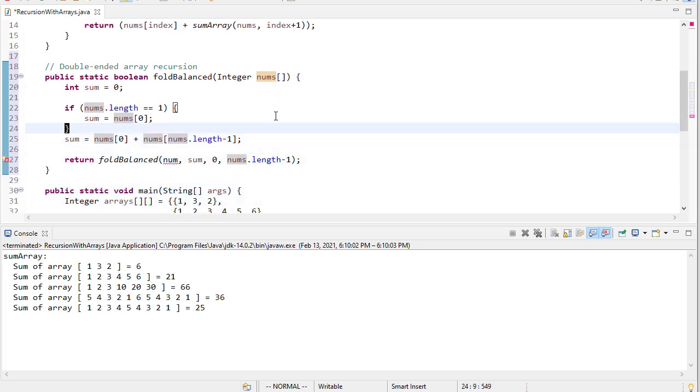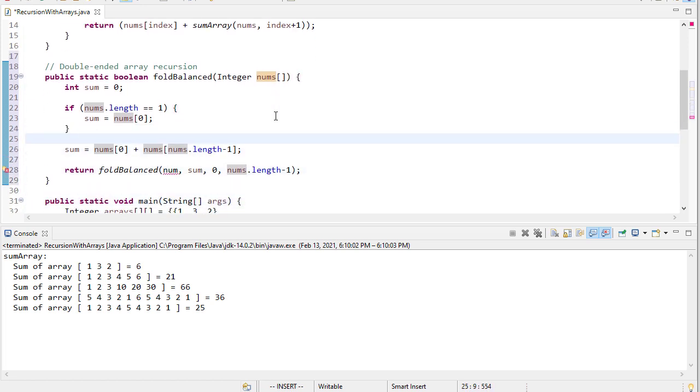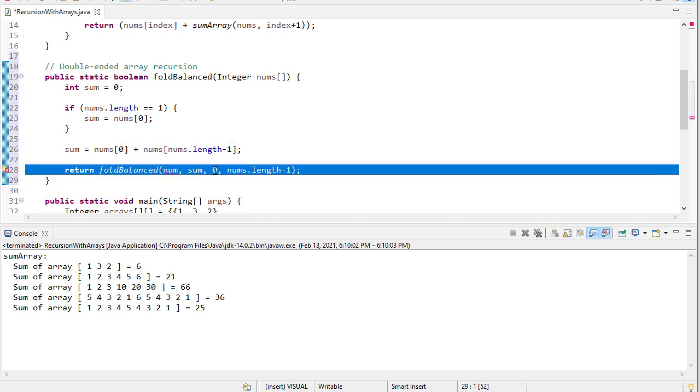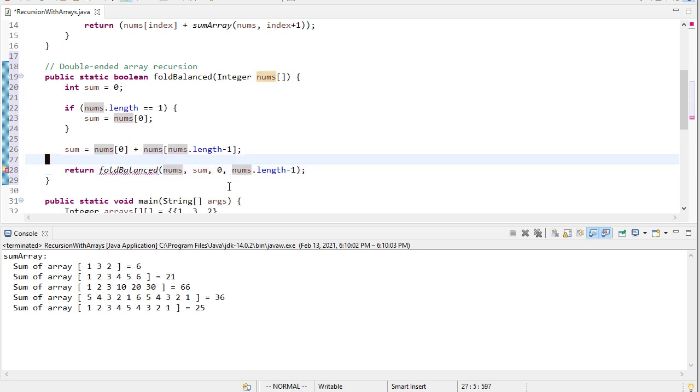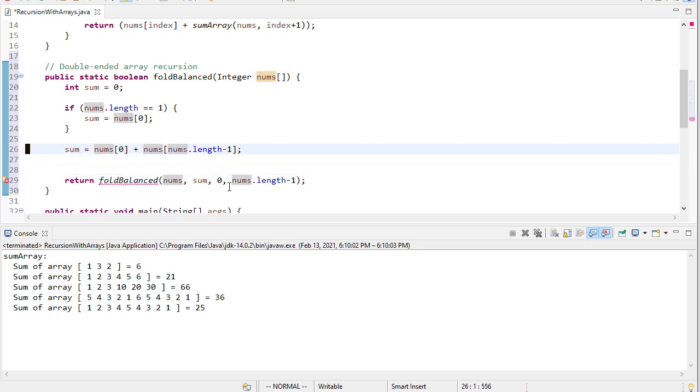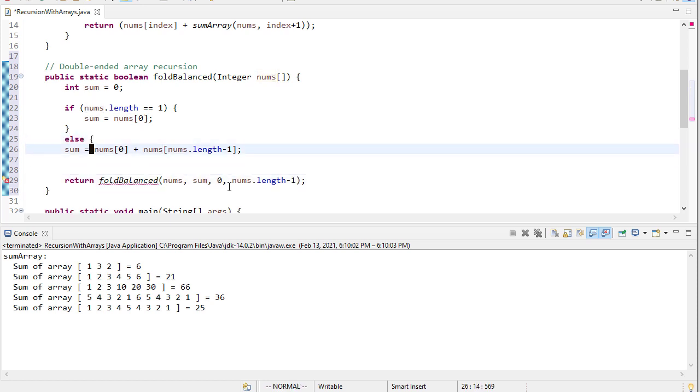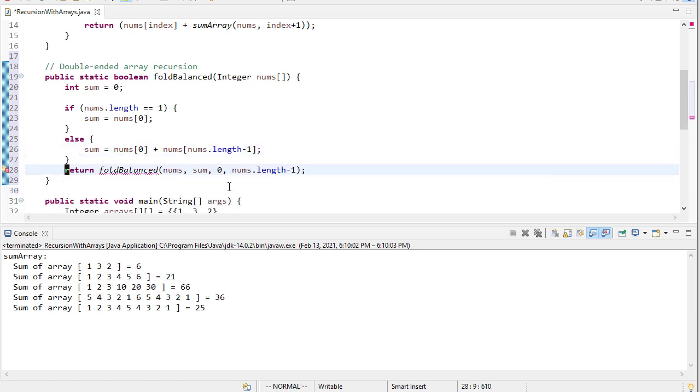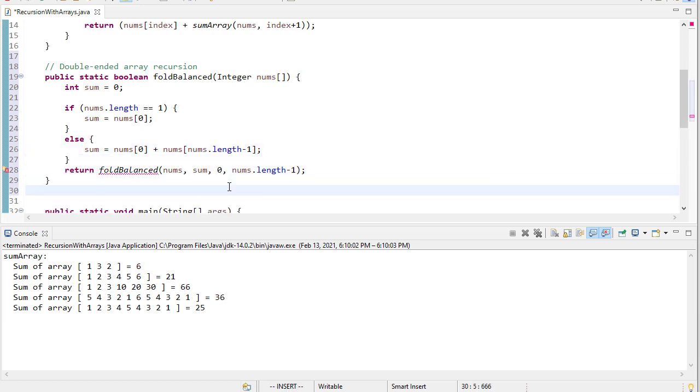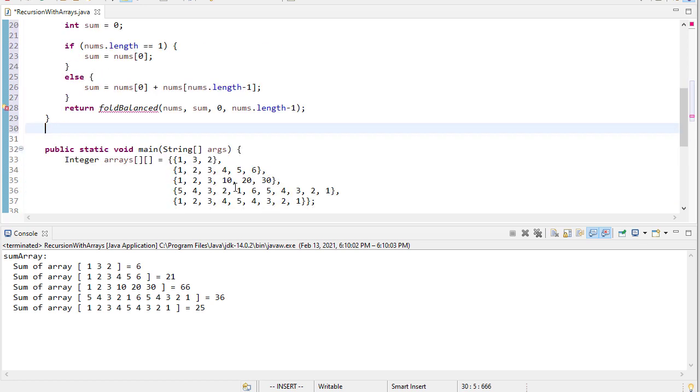But just for consistency sake, we'll just set this up to where when we make this call, we're going to check the entire array. Now that needs to be nums, and I need to put an else here. And that looks a lot better. So now, my fold balance method, let me scroll down a little bit.